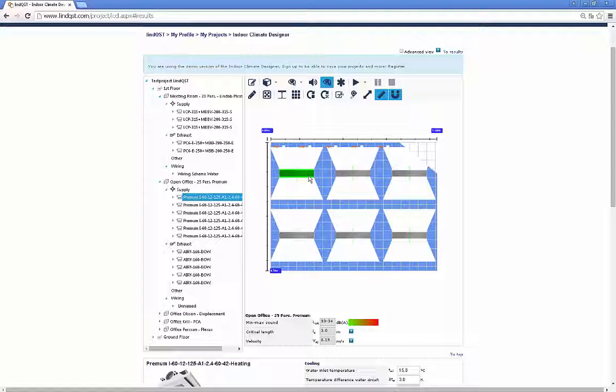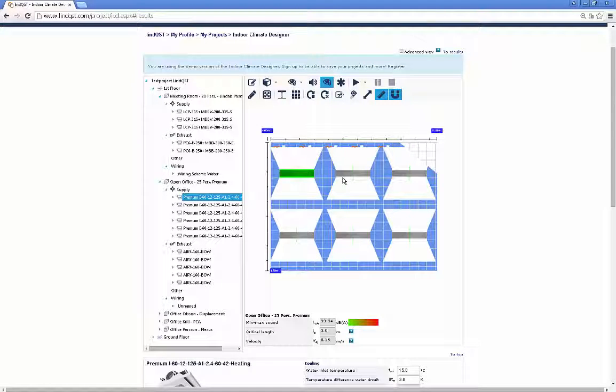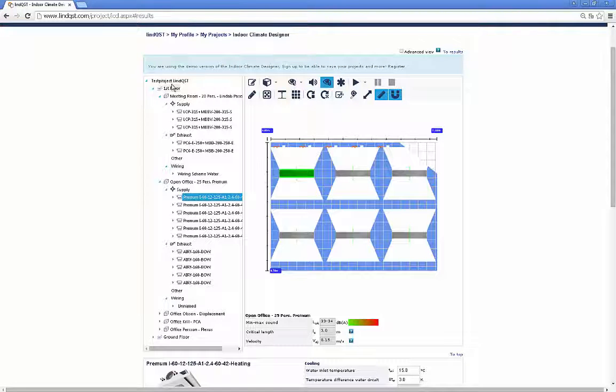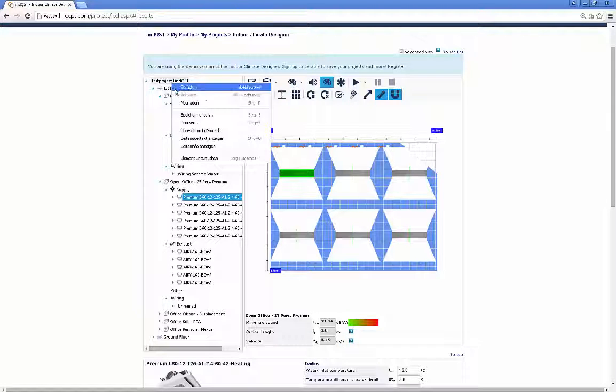Finally, you can print individual data sheets per device per room and a room book in Excel for the whole project.